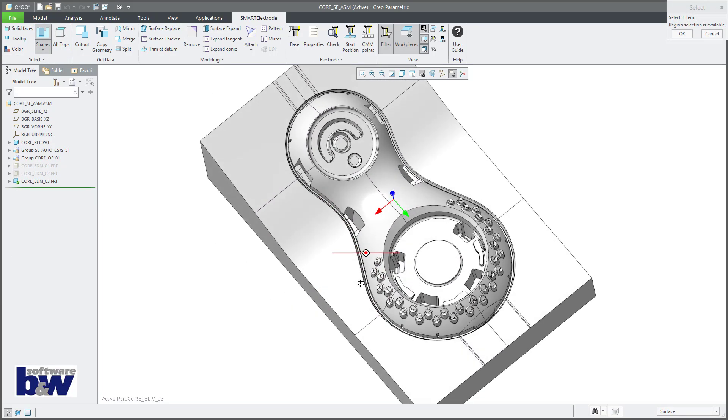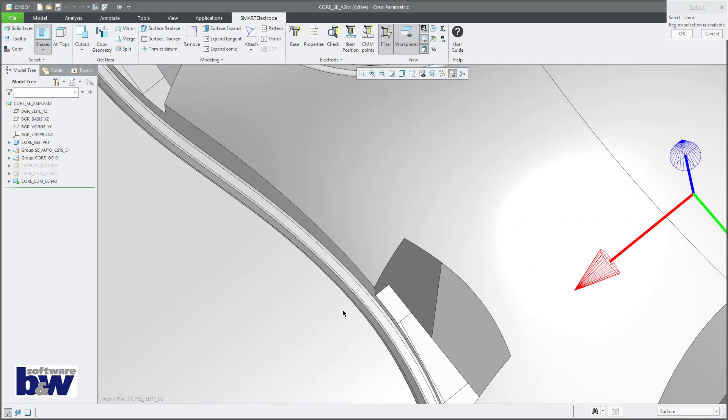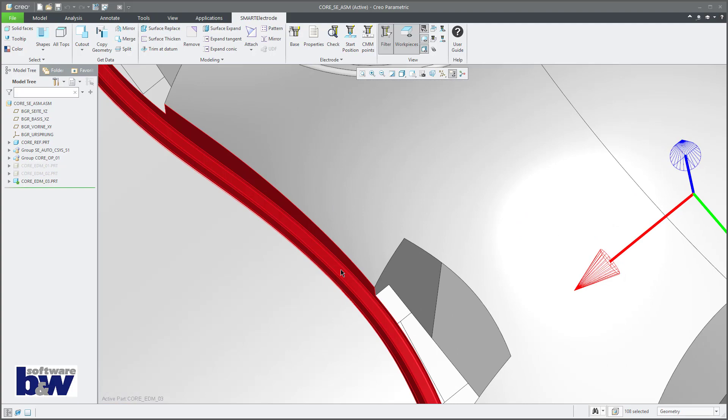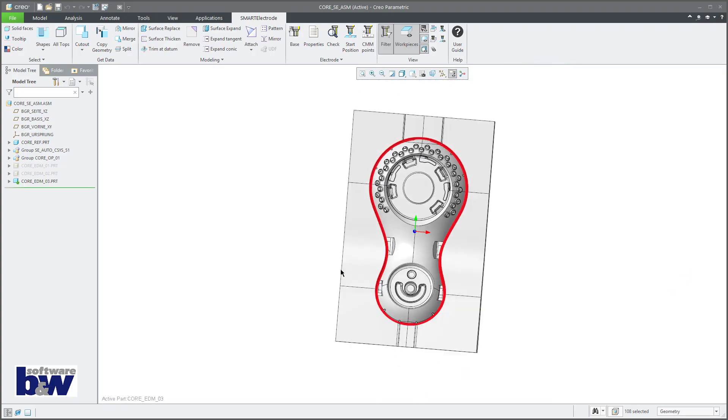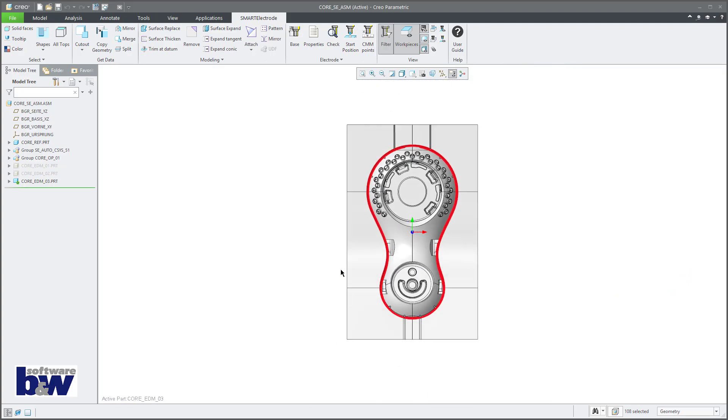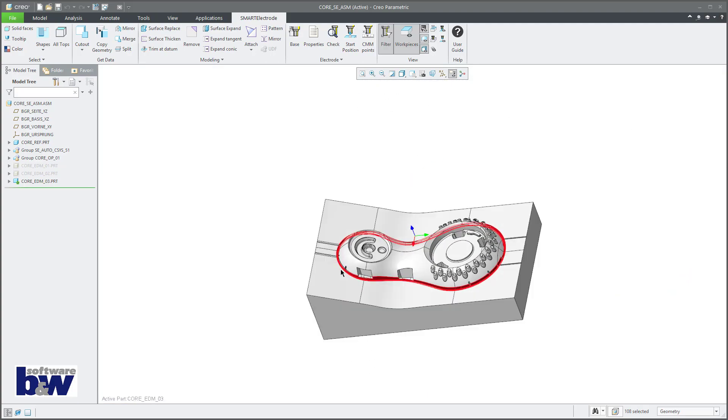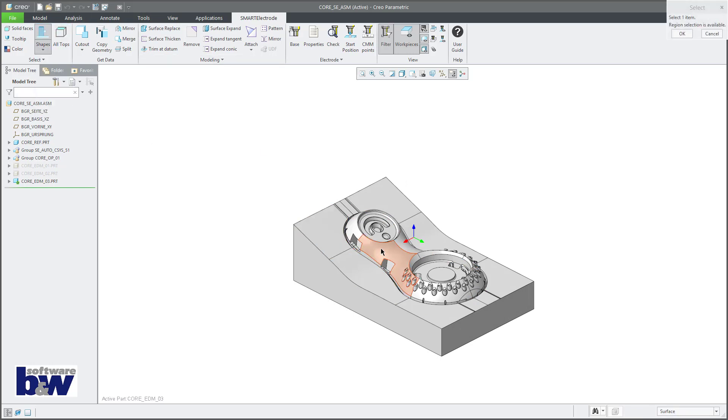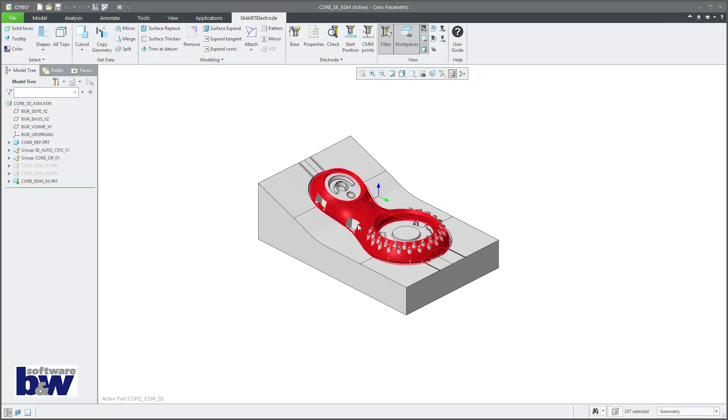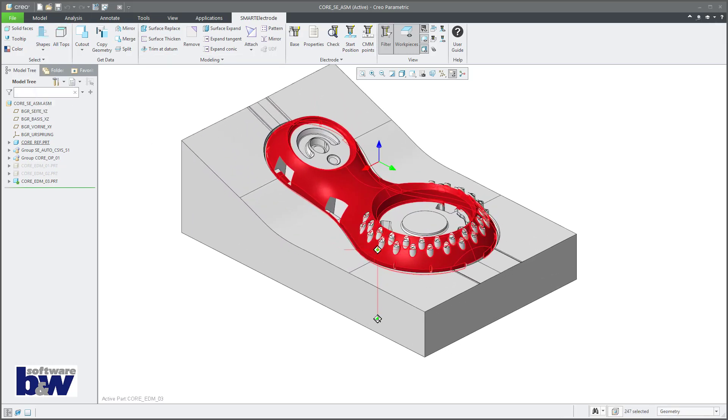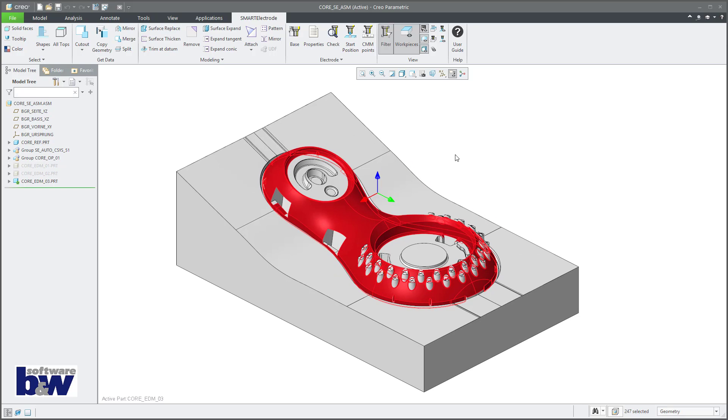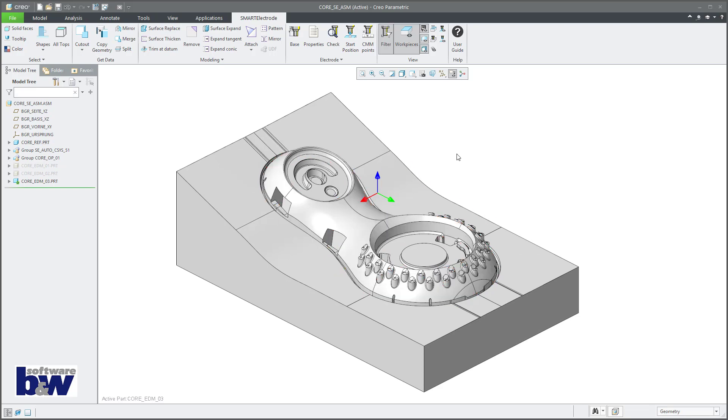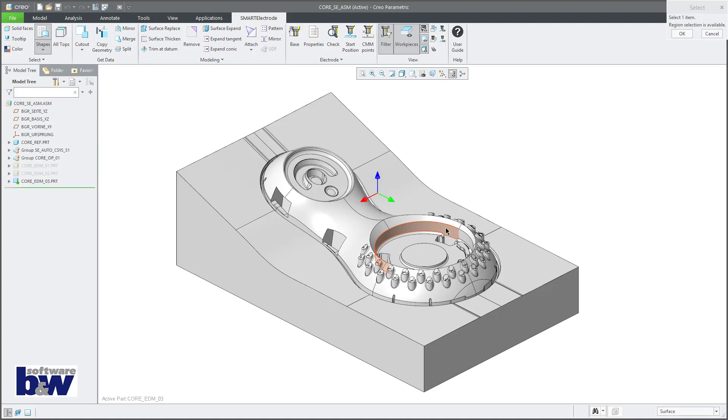The shape-based selection commands of the flexible modeling extension are now integrated in the ribbon. This allows, for example, the simple selection of surfaces that form a cut or a boss. The geometry search for coaxial surfaces is also available.